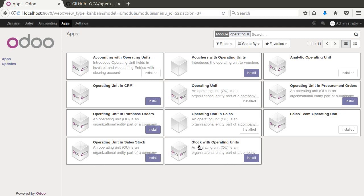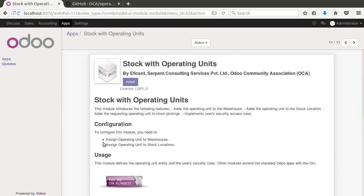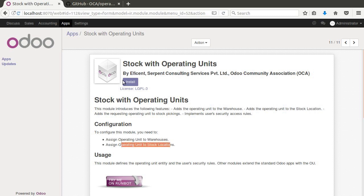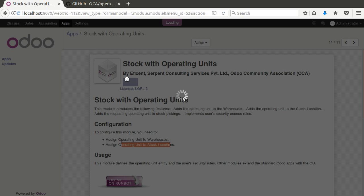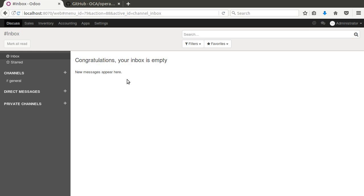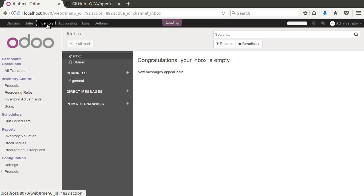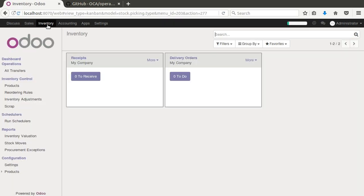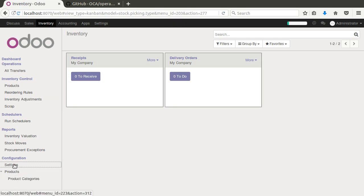So stock with operating units and it says operating unit in sales stock. So we can see there's other options here, but particularly what we want to look at is this one's going to let us assign an operating unit to warehouse and to stock locations. So when we install this, this is going to have a requirement that we have inventory stock module, inventory control module is going to get installed. And then also, we've already got the sales installed as well. So with this, we're going to see how by assigning different warehouses it's going to automatically let you see those transactions and inventory that way. So let's go down here to inventory and settings.